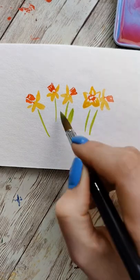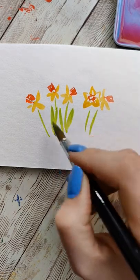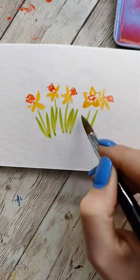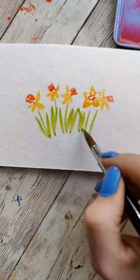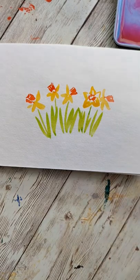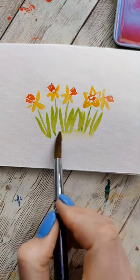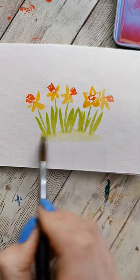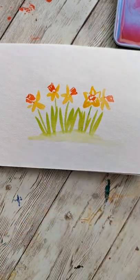Then wash your brush again and fill it with some nice bright green colors and make some little stalks or stems, and then a few little leaves. I soften the bottom with a swipe of water.